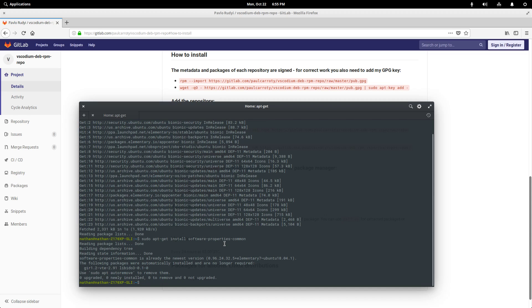But if you didn't have it installed, you just hit yes and let that process. And once that's finished, you now have access to apt key.